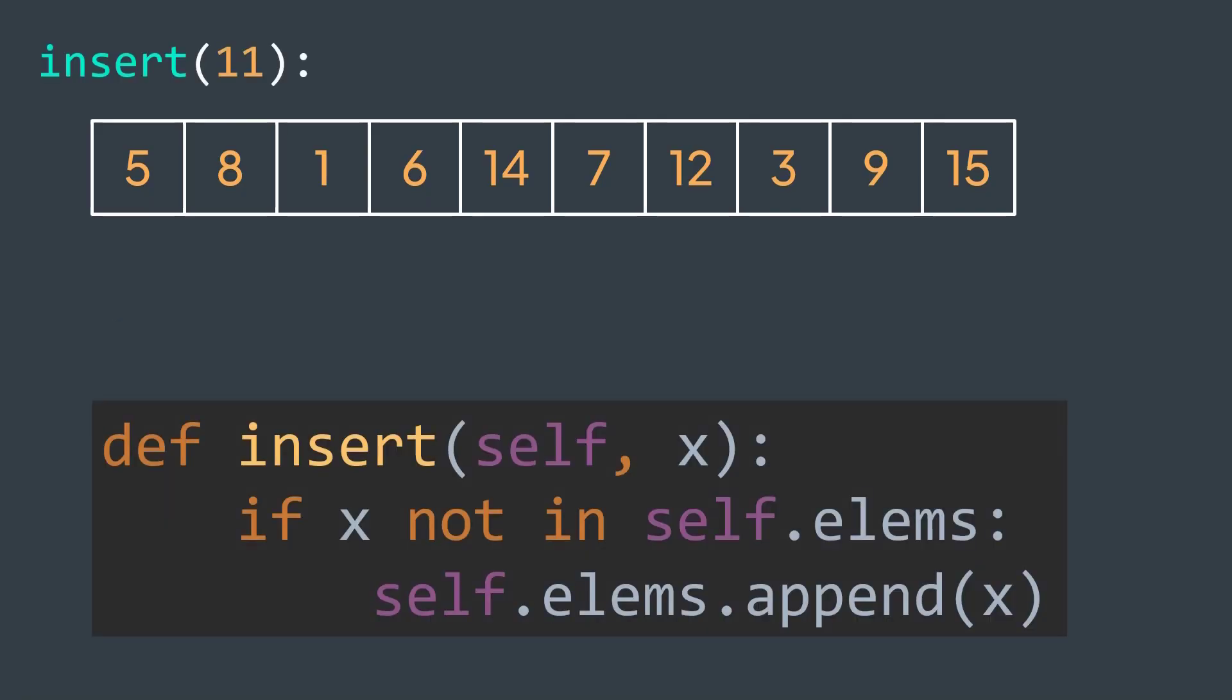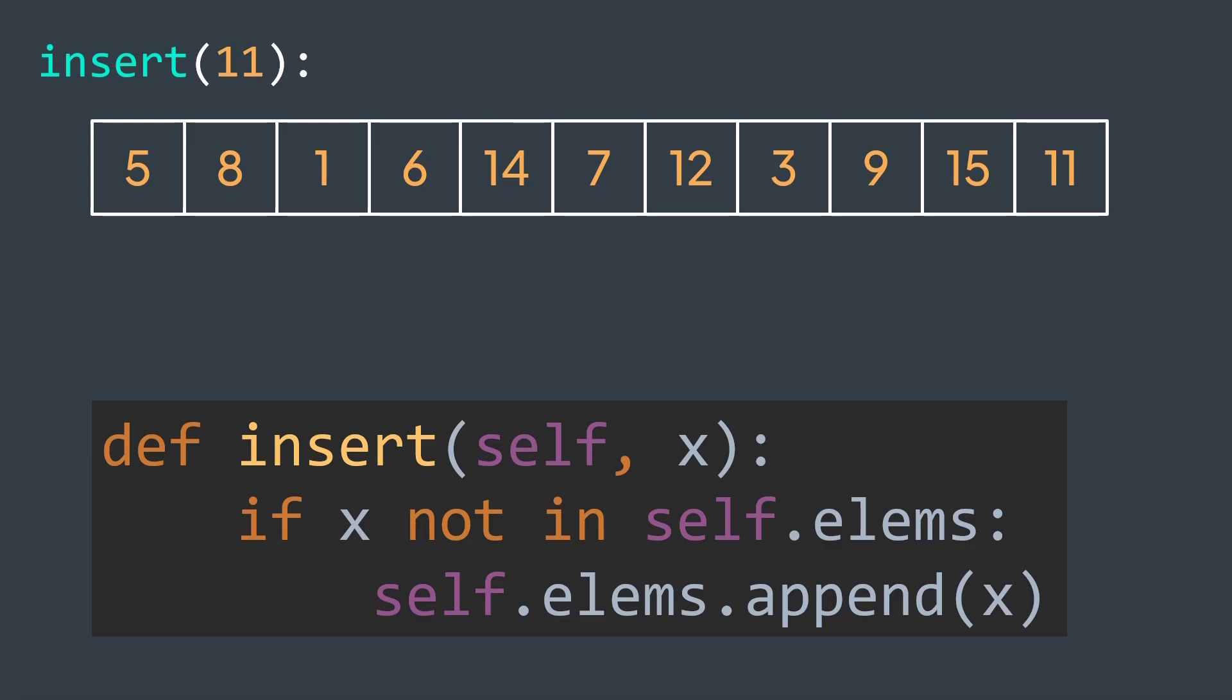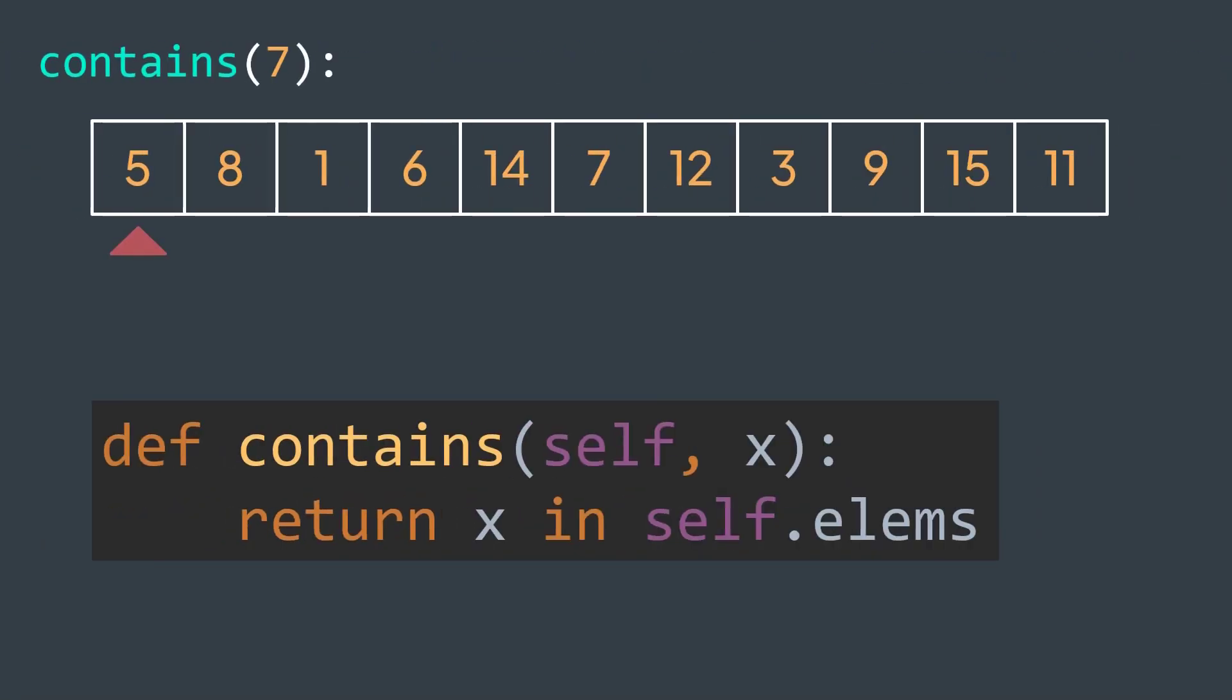For insertion, adding an element at the end of an array is O(1) amortized time. But we first need to check if we don't already have it, which requires traversing the array, O(n) time. For checking membership, we need to perform a linear search, which is O(n) time.